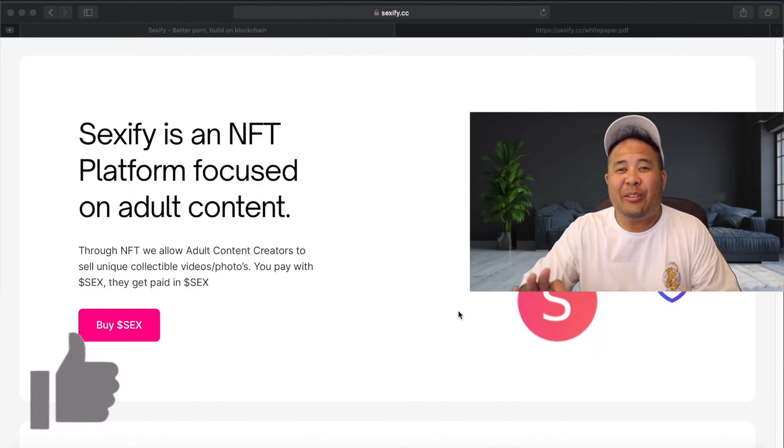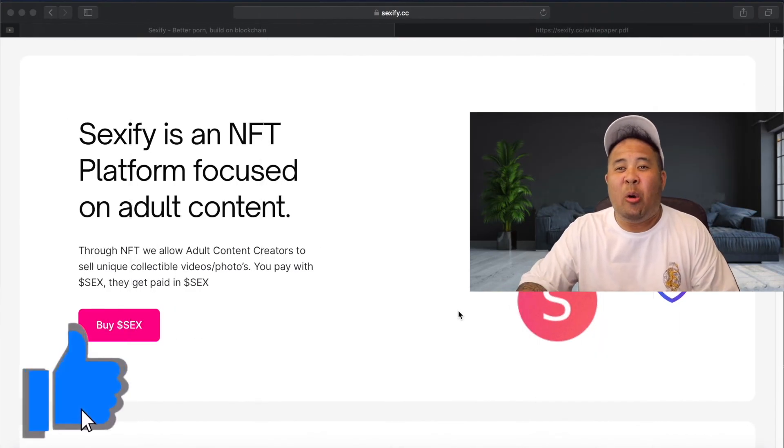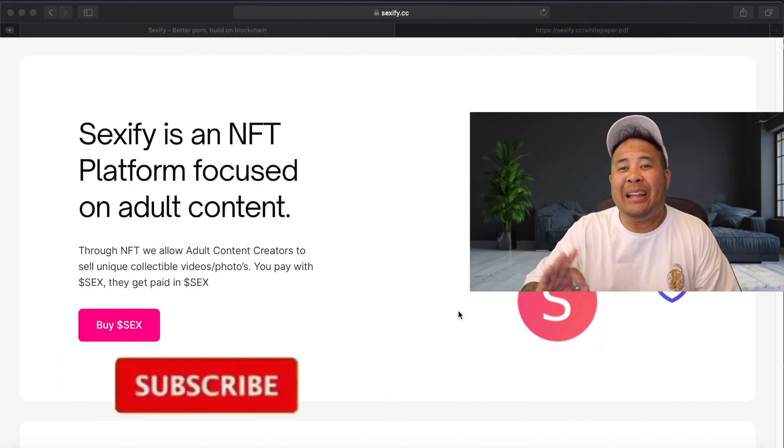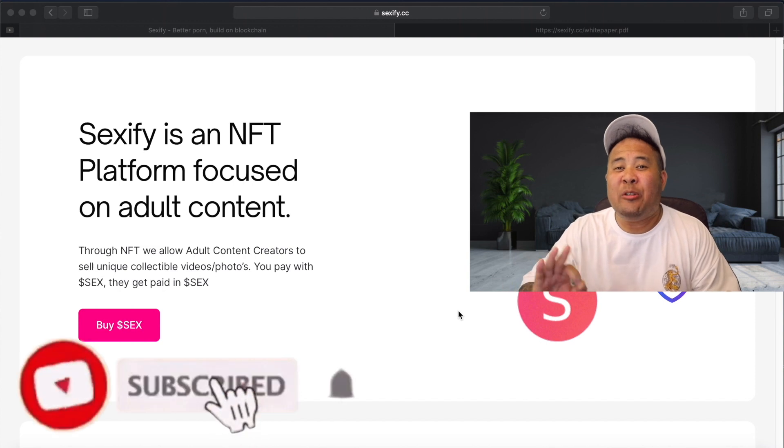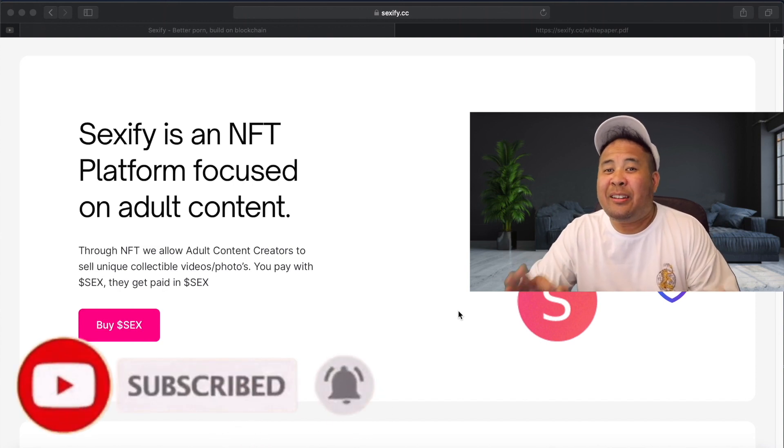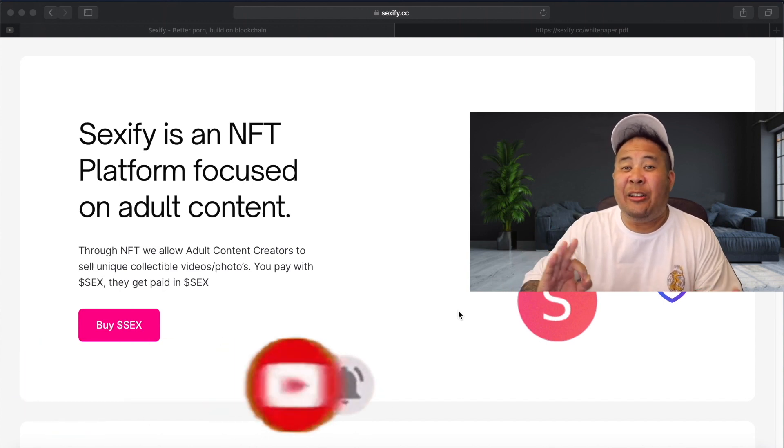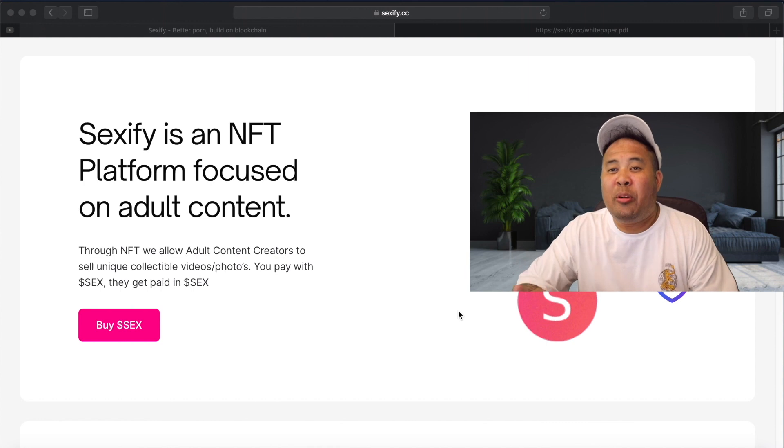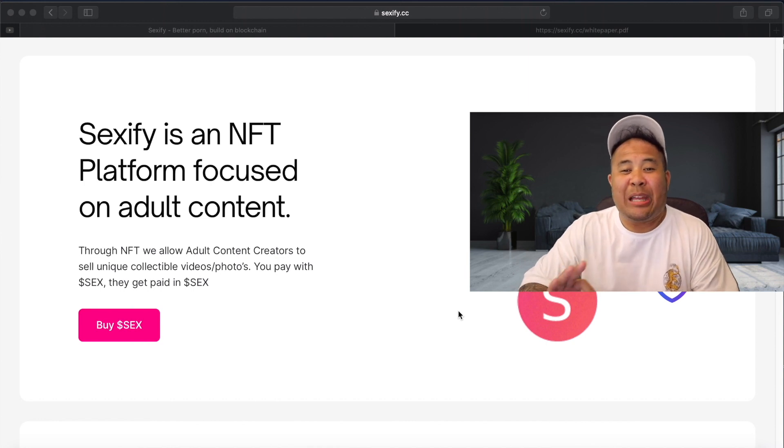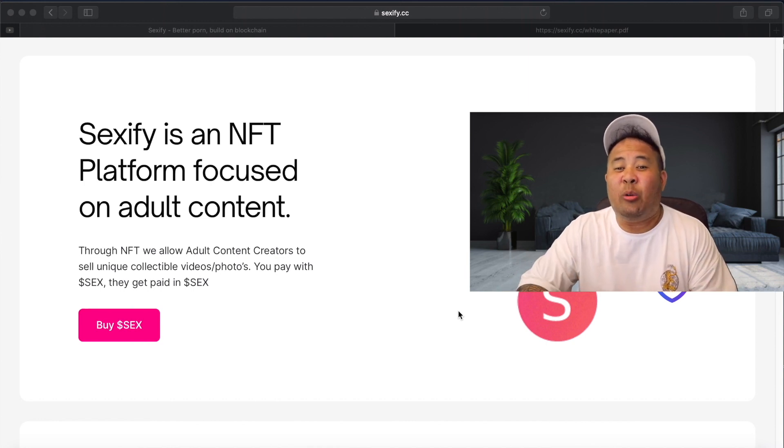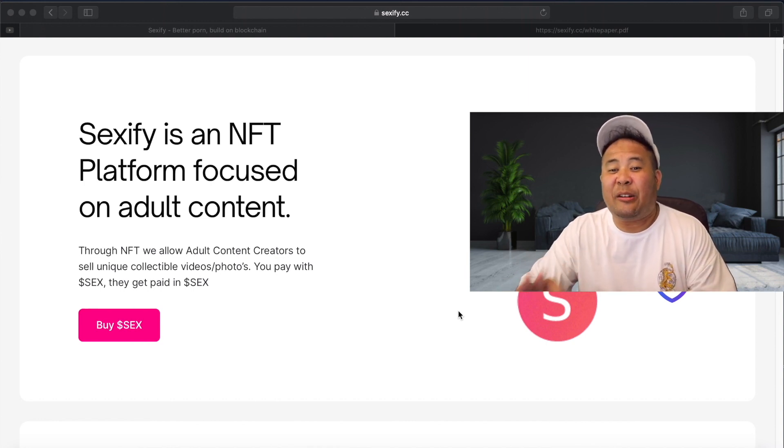What's up guys? Okay, so as you know, I've been promoting all week that I had found a new project which was launching today and doing a fair launch, no pre-sale. Well, here it is guys, the sex token, Sexify.